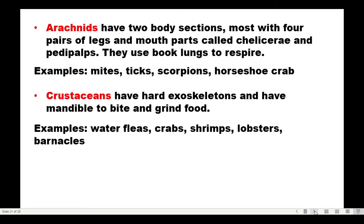Arachnids have two body sections, four pairs of legs, and mouthparts called chelicerae and pedipalps. They also have book lungs to respire. Examples include mites, ticks, scorpions, and horseshoe crabs. Crustaceans have a hard exoskeleton and mandibles to bite and grind food. Examples include water fleas, crabs, shrimps, lobsters, and barnacles.